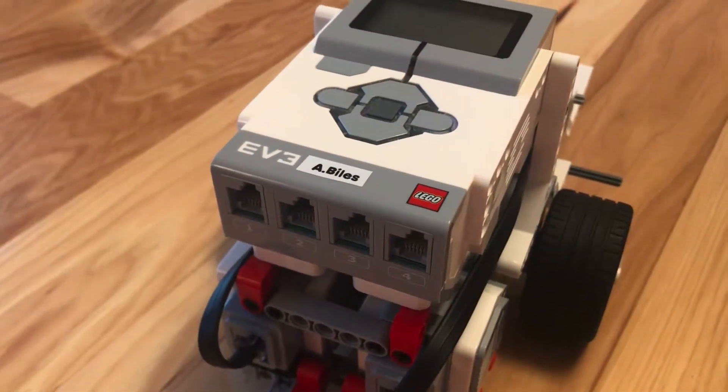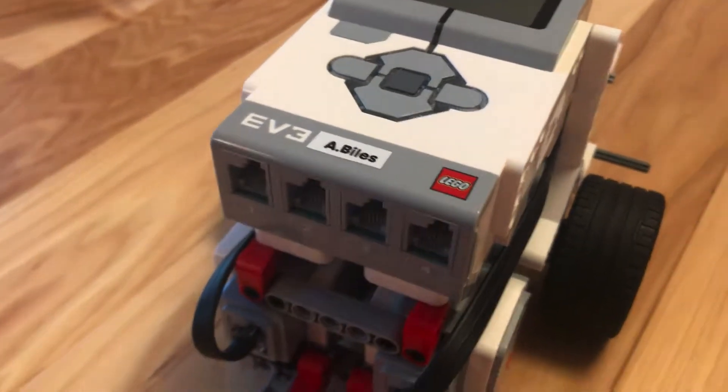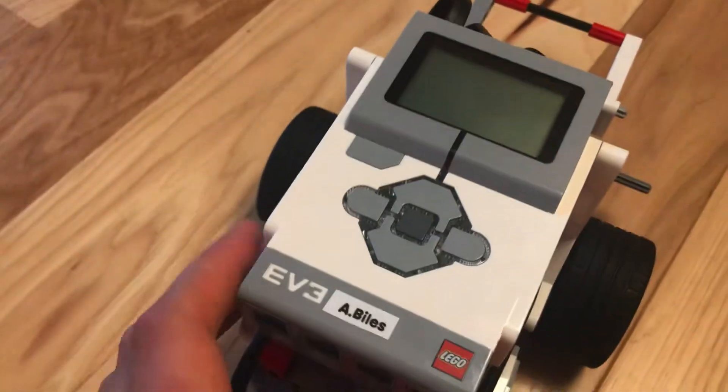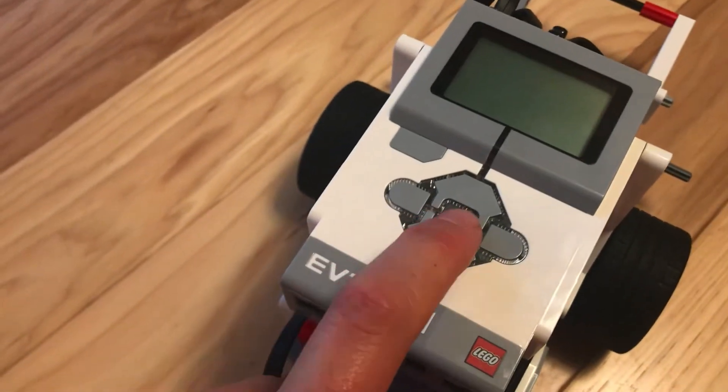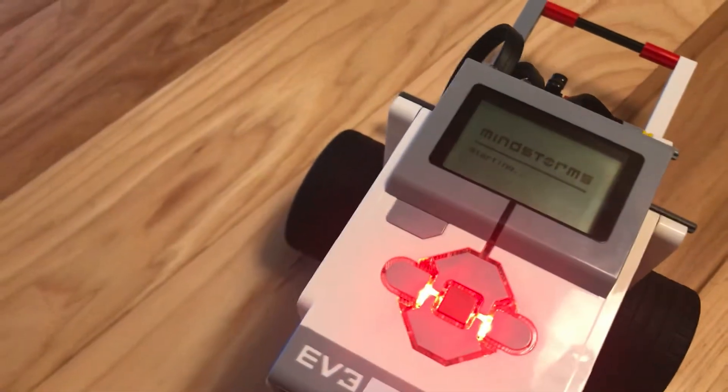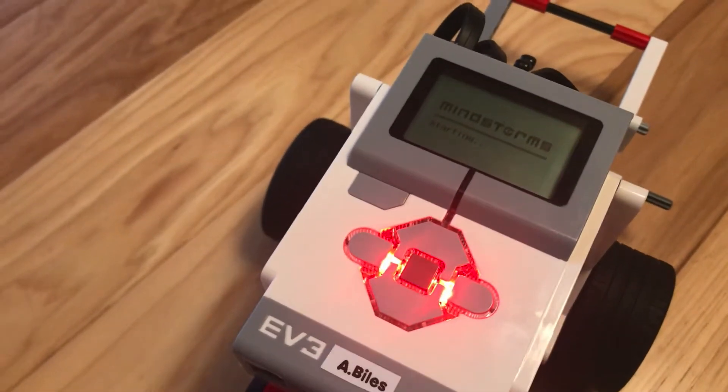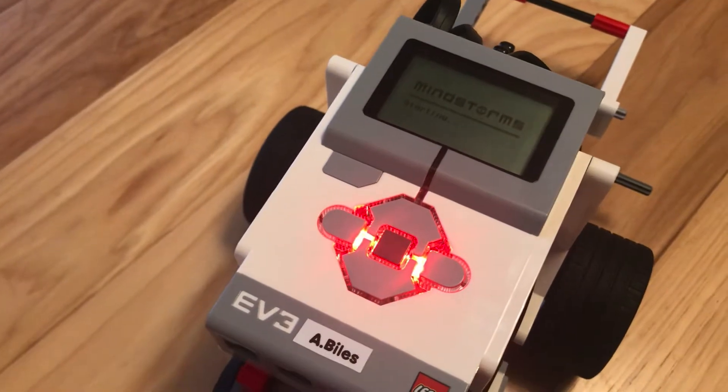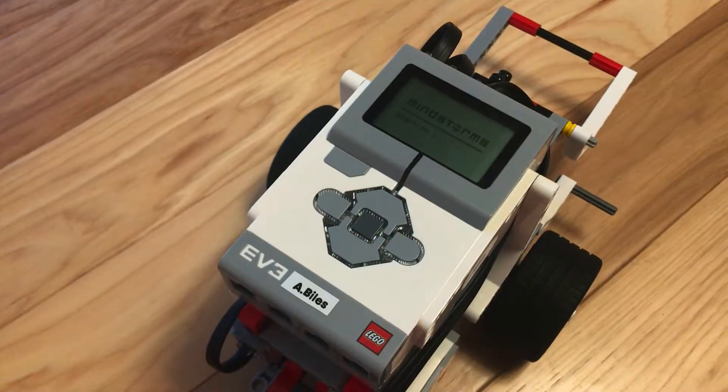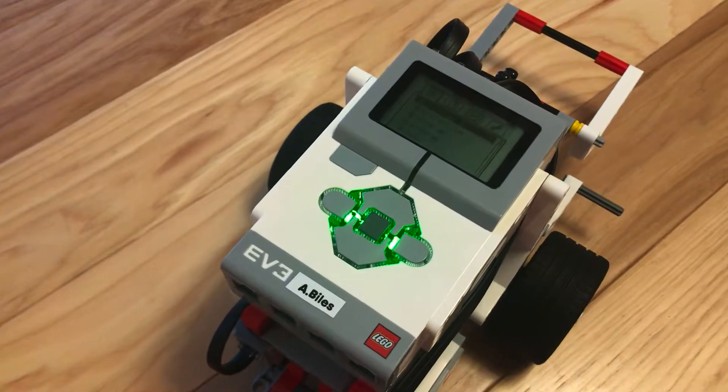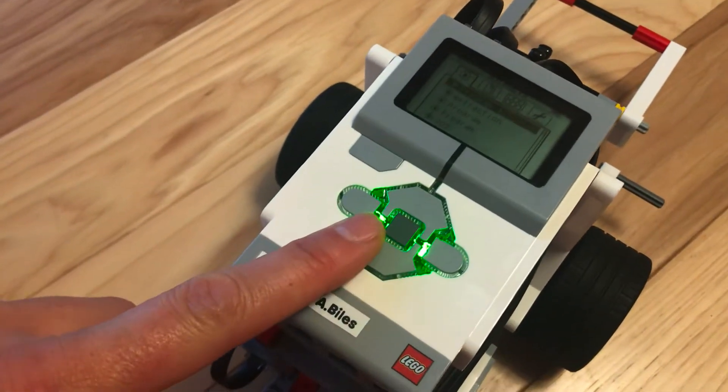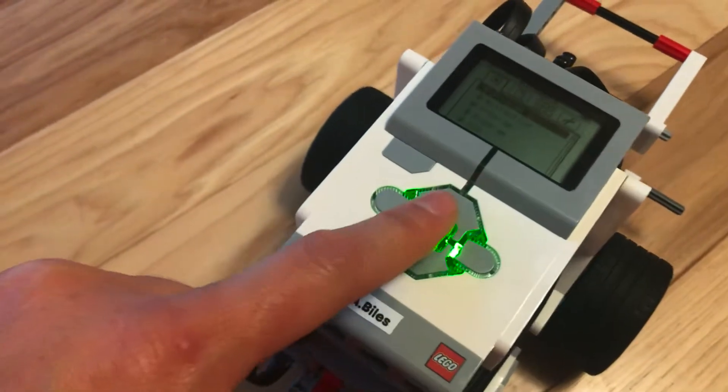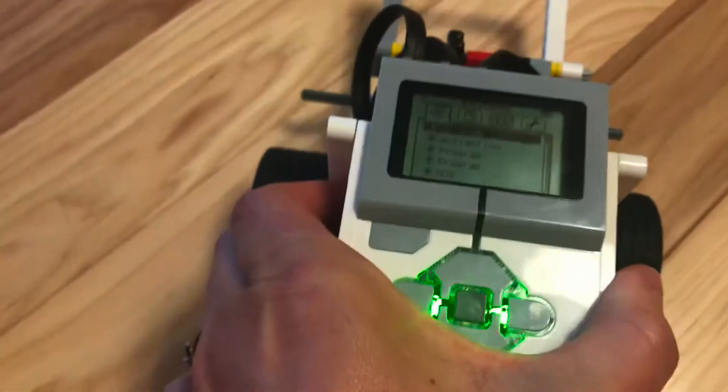So your brain tells your motors what to do. When you want to turn on your robot, press and hold the center button. Okay, that's going to say 'starting,' and it takes a good 30 seconds to start. You'll hear that startup noise, and the green lights will show up here by your buttons.